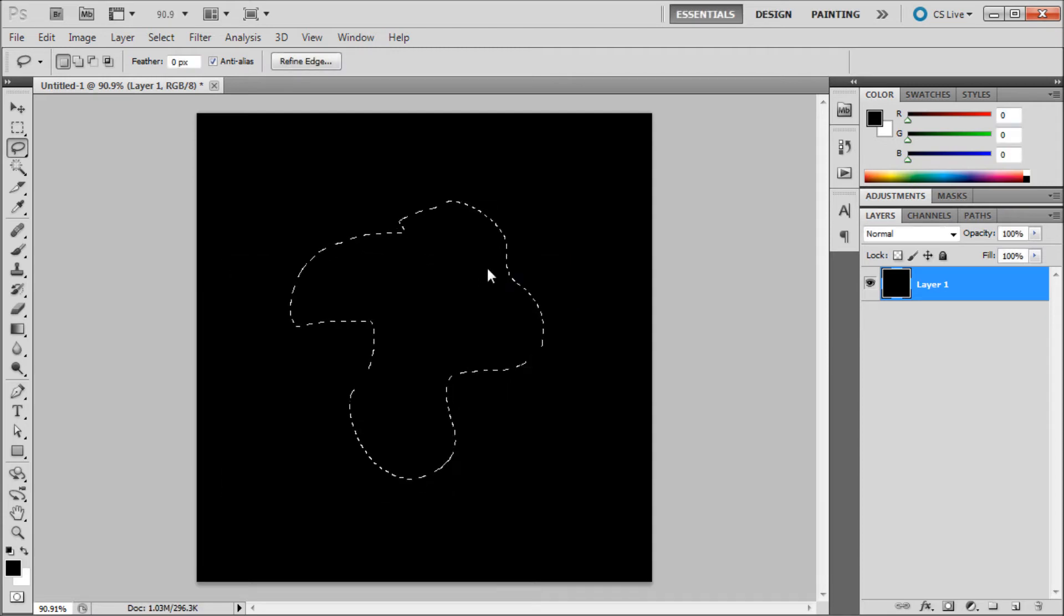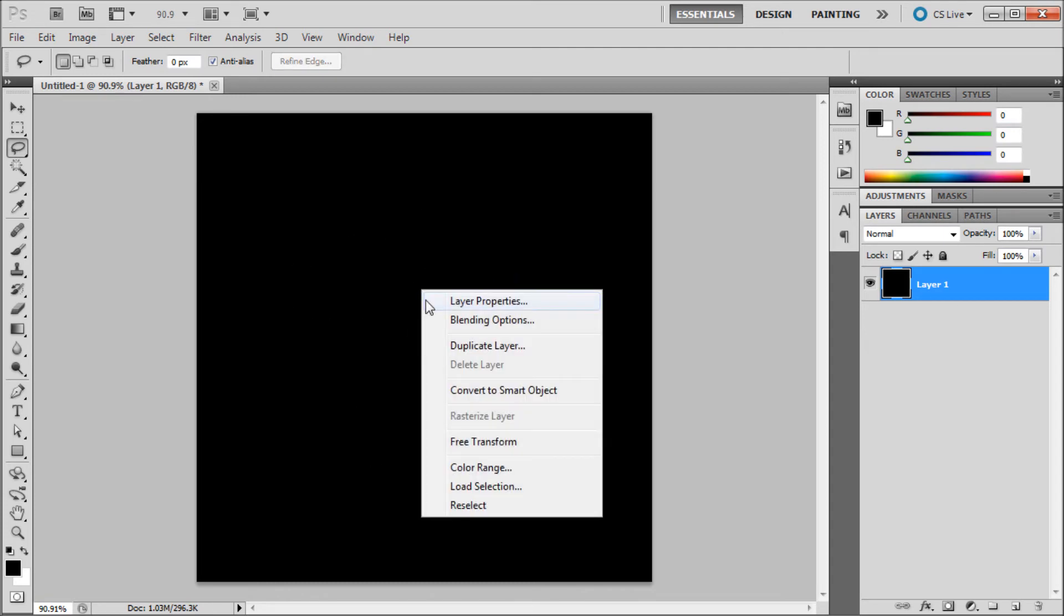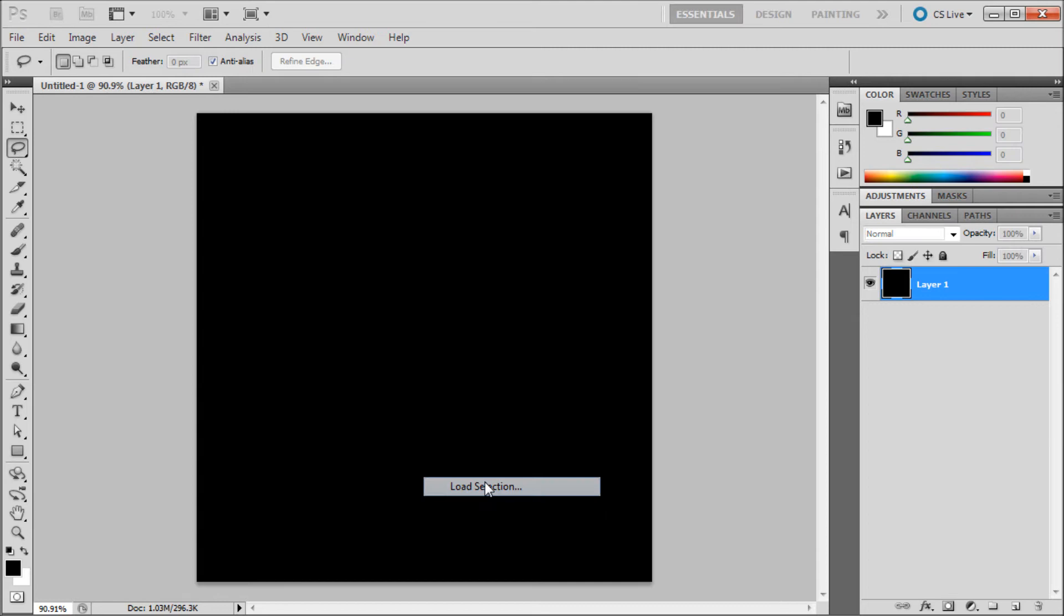Now you are going to want to deselect and I am going to hit control D to do that. And now you can right click anywhere on your stage and go down to load selection.